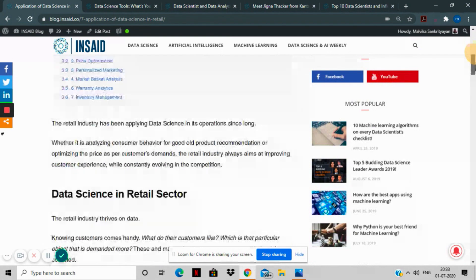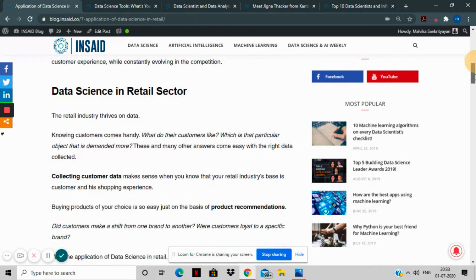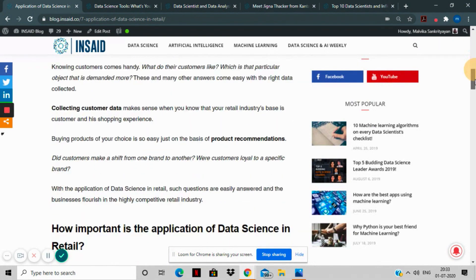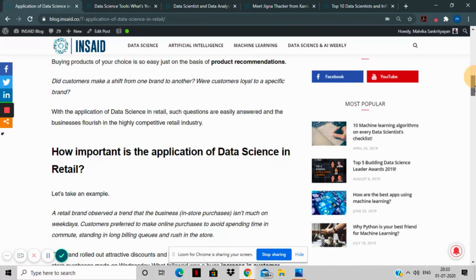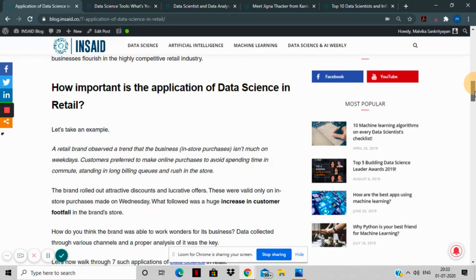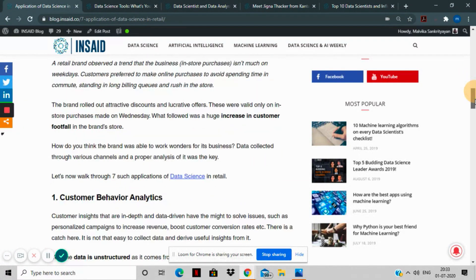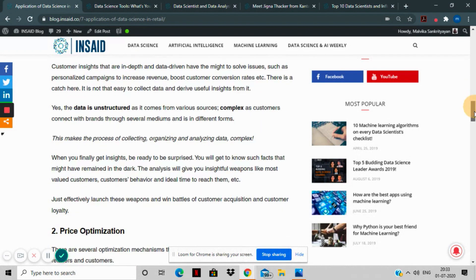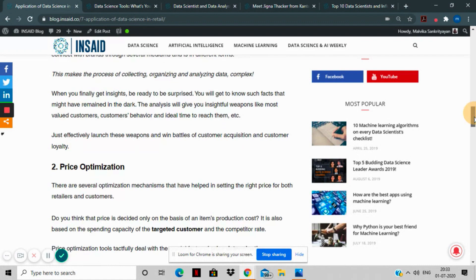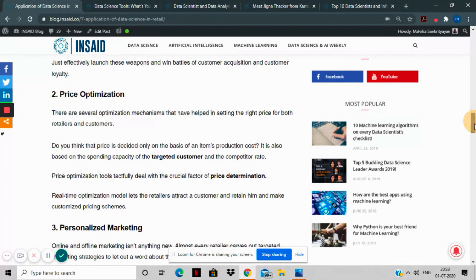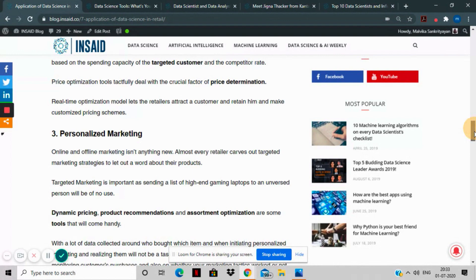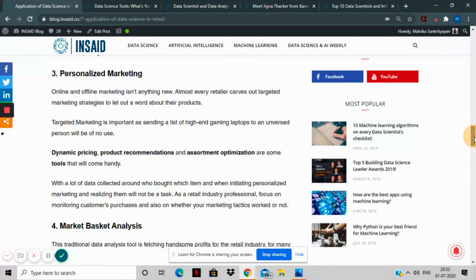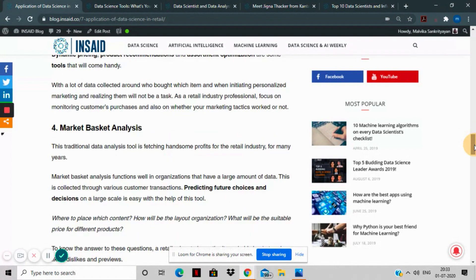If you're employed in the retail industry or looking to transition into companies like Target, Walmart, or Costco, this article is a must-read for you. It introduces seven different approaches to acquire and retain customers, develop customer loyalty, better engage with customers, analyze your supply chain, and enhance overall customer experience.